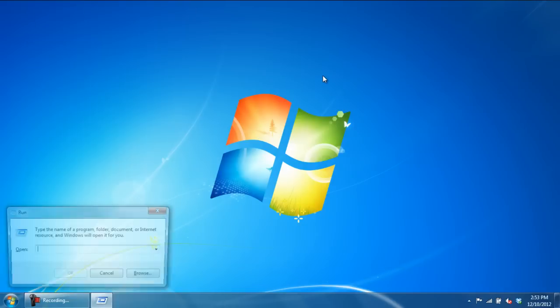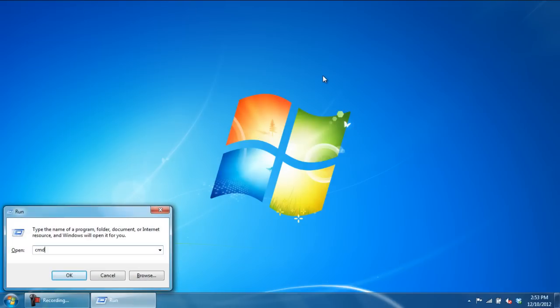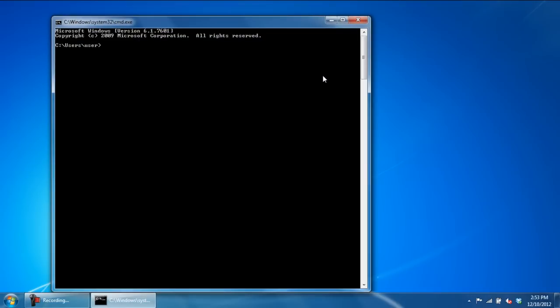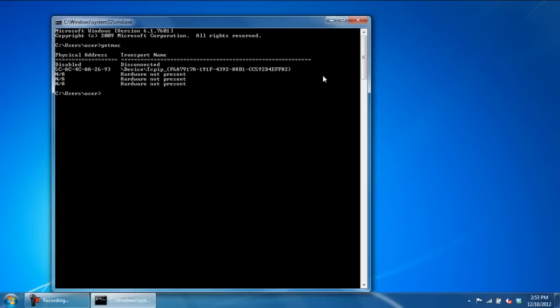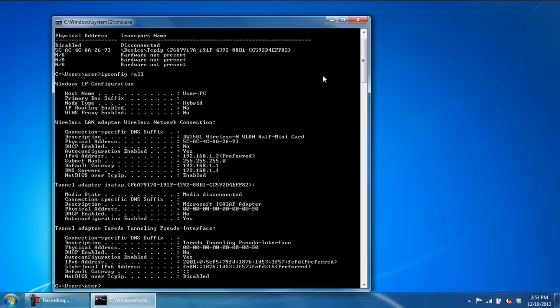To view your MAC address from the command prompt, simply type GetMac and hit Enter. You can also use the ipconfig slash all command for that as well.